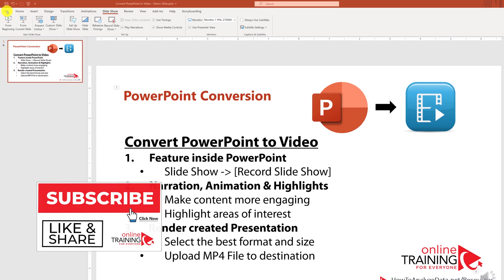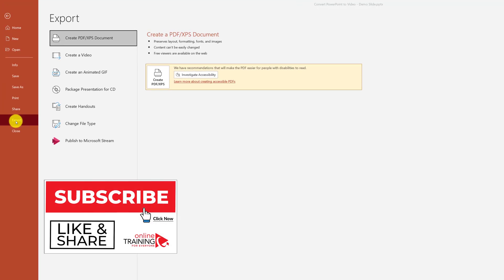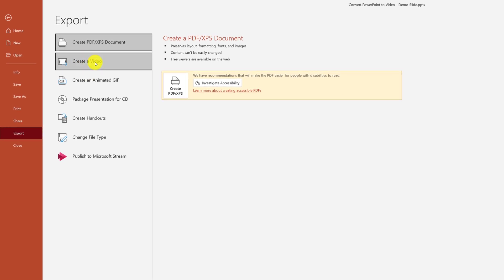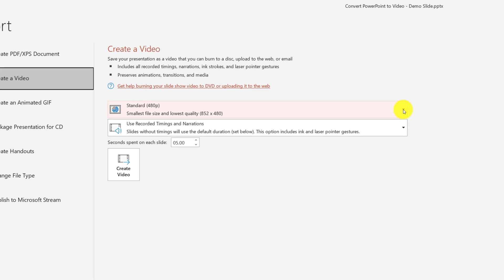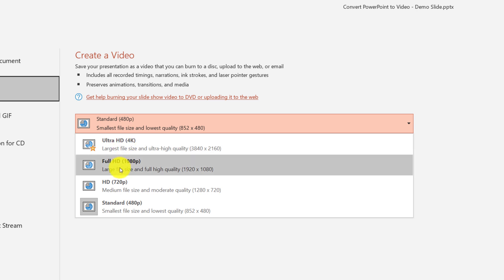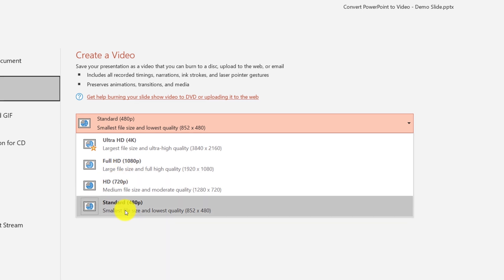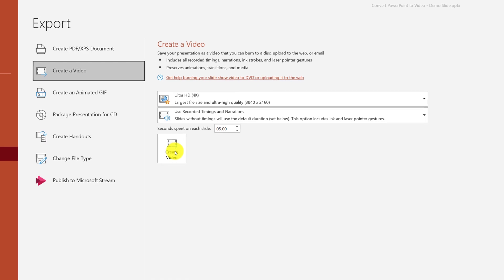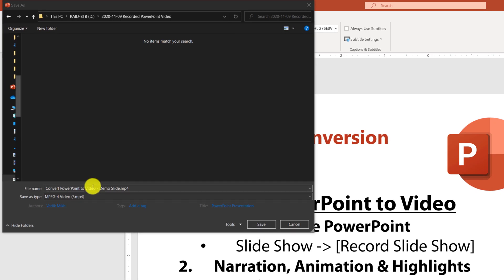One of those formats is MP4. To export to MP4 format, click on File, then Export, and here you have an option to Create Video. You have multiple different dimensions for the video you'd like to create. You can create videos based on your resolution — for example, I'm recording this on a 4K monitor. You can also use Full HD (1080p), HD, or standard resolution. Once you select the required resolution, you click the Create Video button and PowerPoint prompts you where you'd like to store the file.